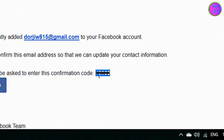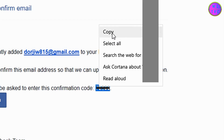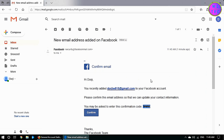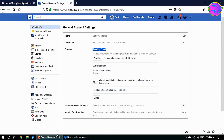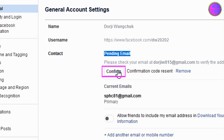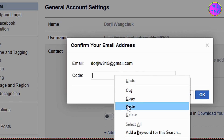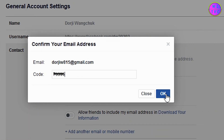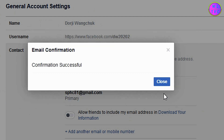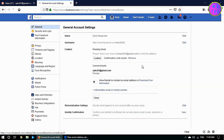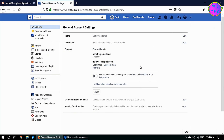This is the confirmation code — you can copy this code. Now click on Confirm and paste your confirmation code here, then click OK. Click on Close — the email has been confirmed now.